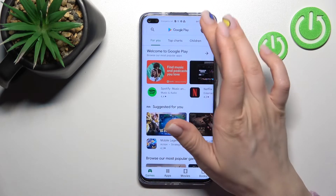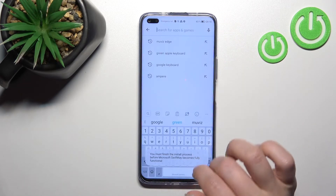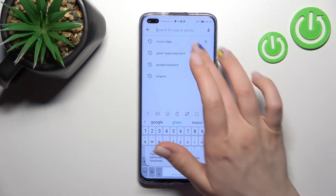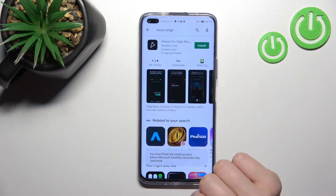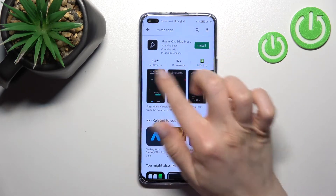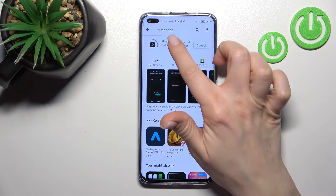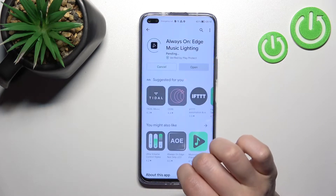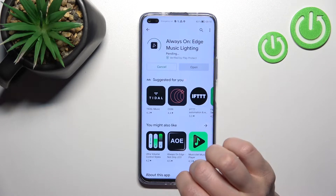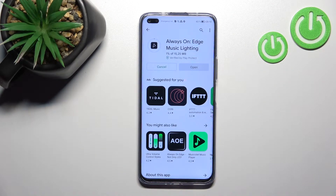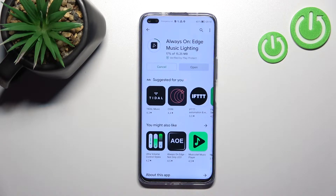Now we'll go into the Play Store and here in the search we'll enter 'Movies Edge'. We have to get this application, so tap to install. We should wait a couple of seconds while the application is downloading and then installing on your device.